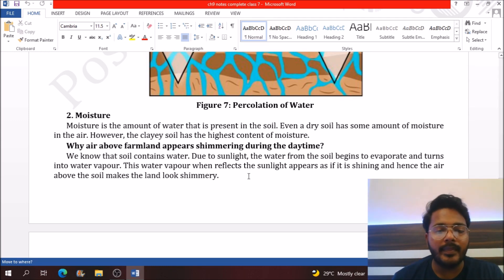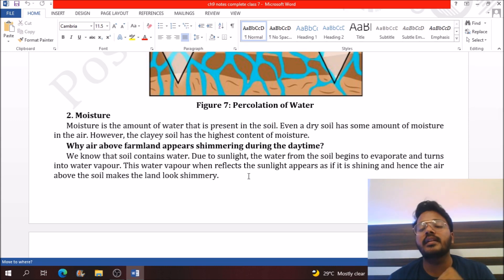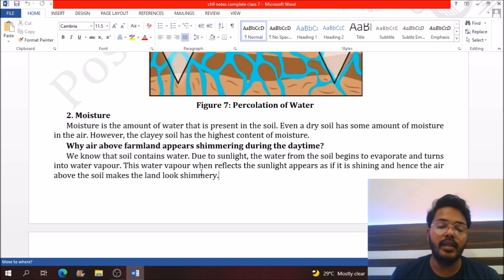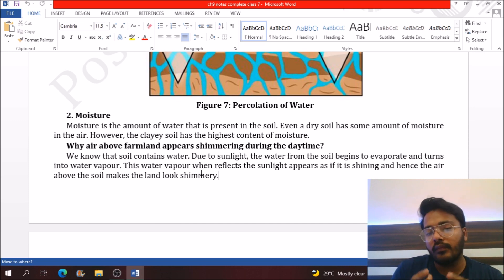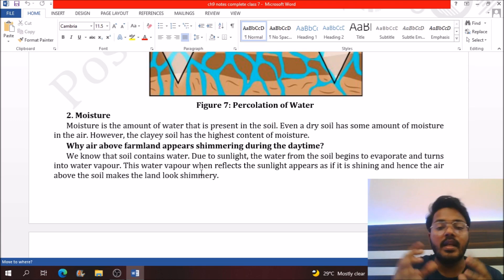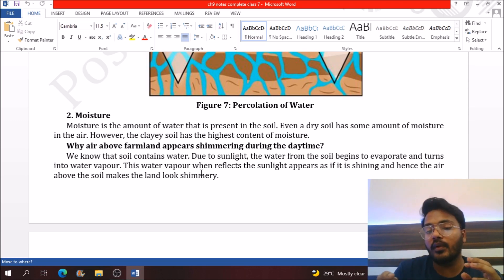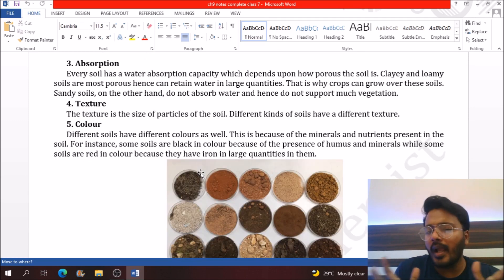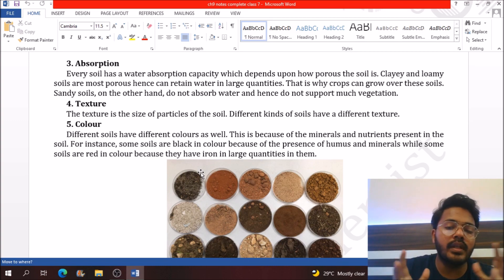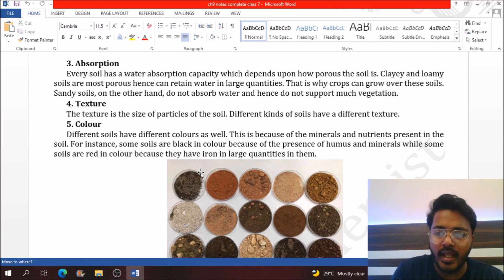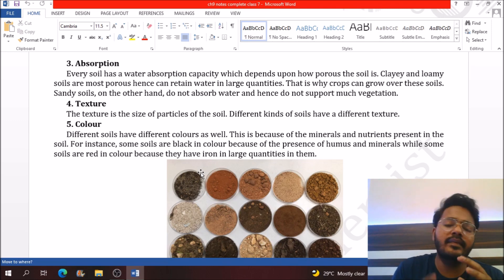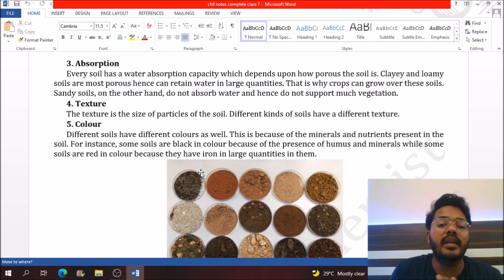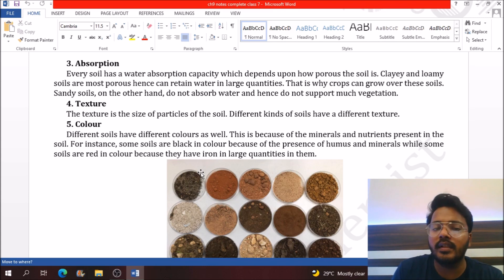There is a question: why does the air above farmland appear shimmering during the daytime when sunlight falls on the surface of soil? Some water droplets evaporate into the air and these droplets reflect the light coming from the sun. Due to this, the soil looks like it is shimmering during the day. Absorption is simply the water holding capacity of soil, and it differs depending on the type and size of soil particles.